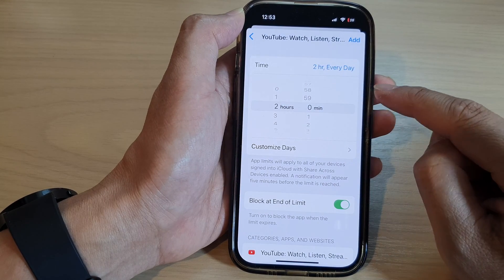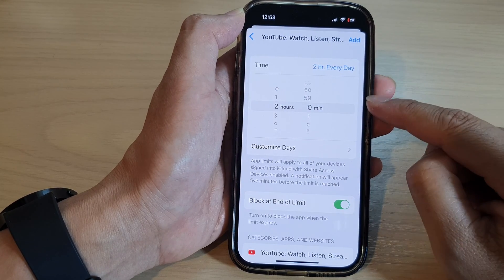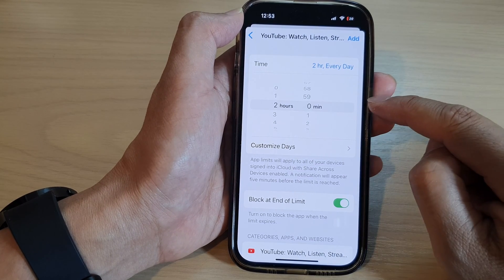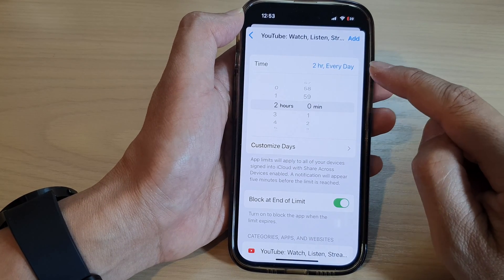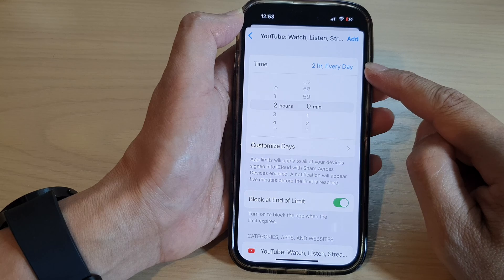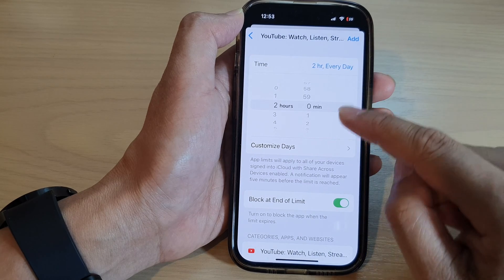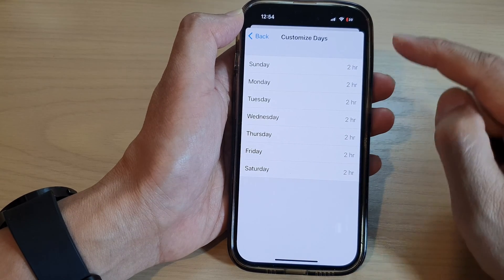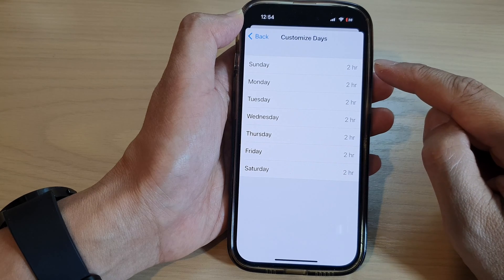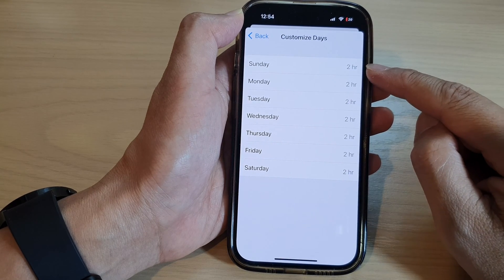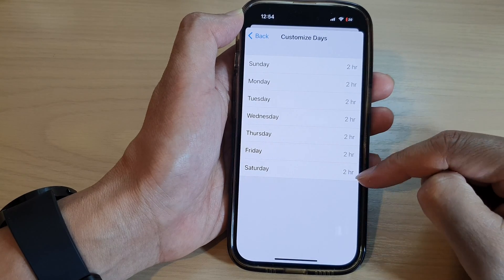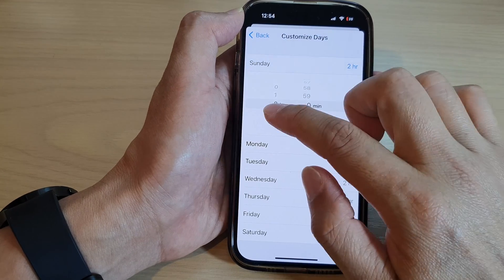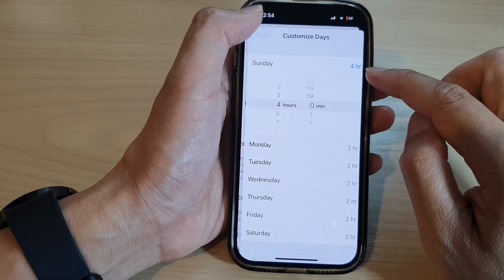Now set a time limit — say you want to restrict the app usage to two hours maximum daily. We're going to select two hours, and this will apply to every day. If you want to set customized days, you can tap on that and set a different amount of time for each separate day. So say on Sunday I want to allow four hours, and then tap on Back.